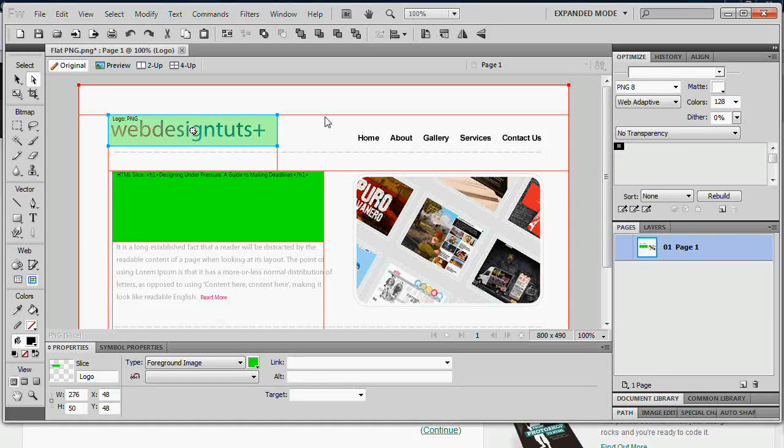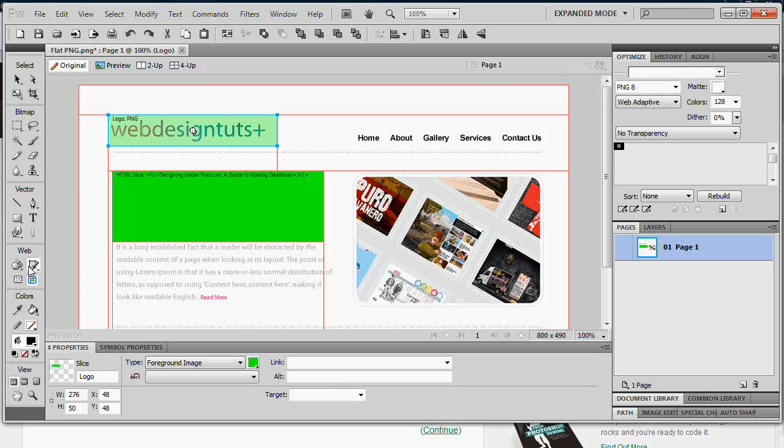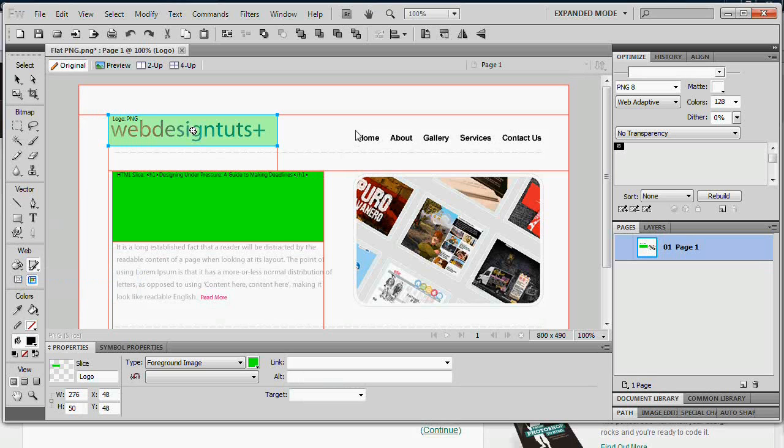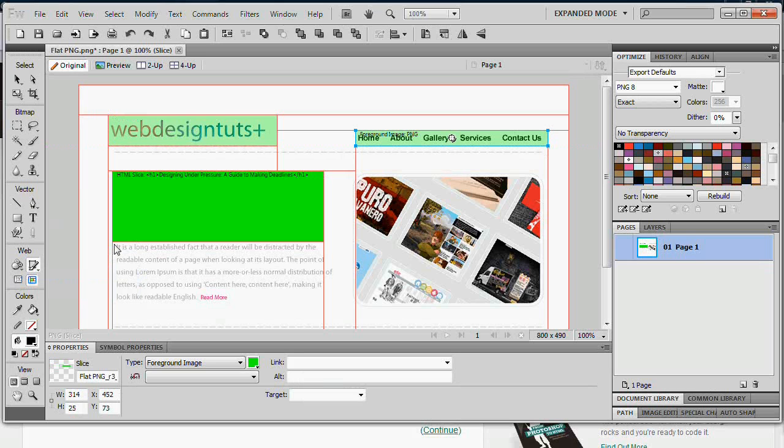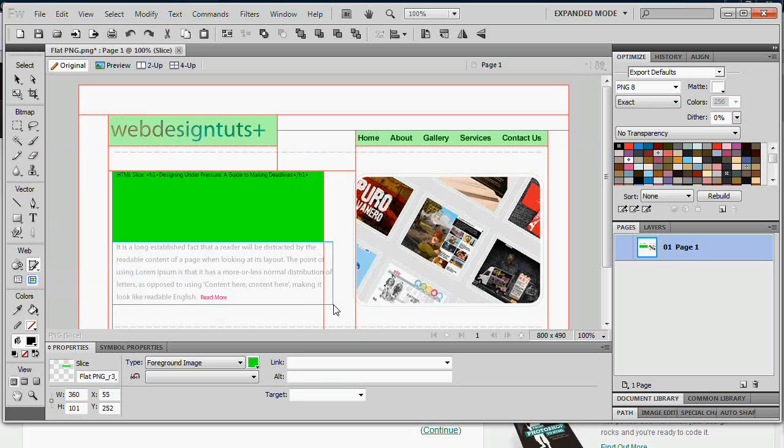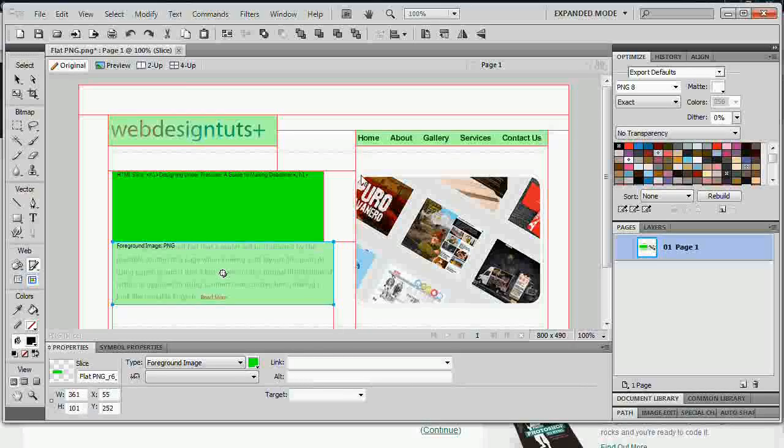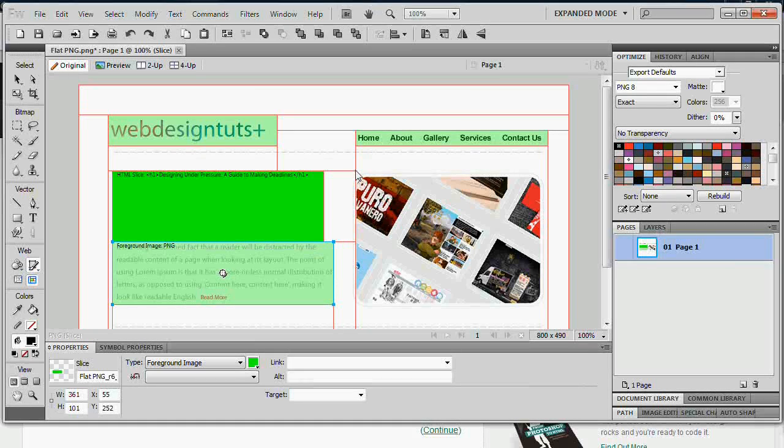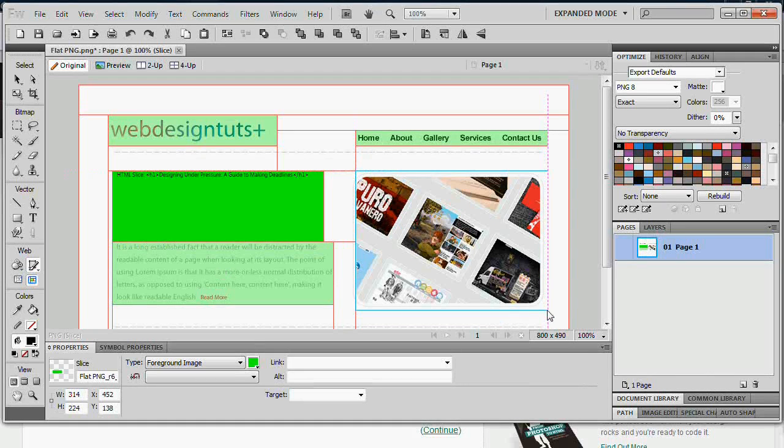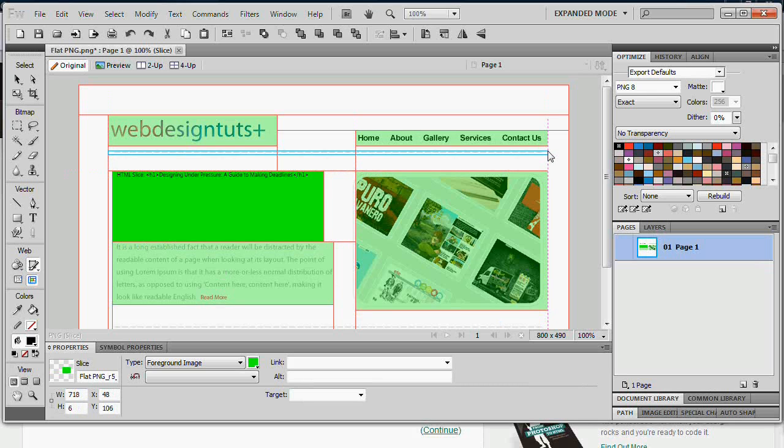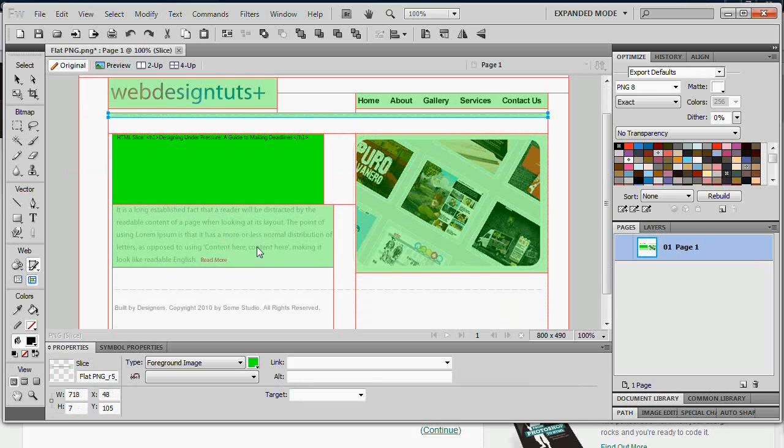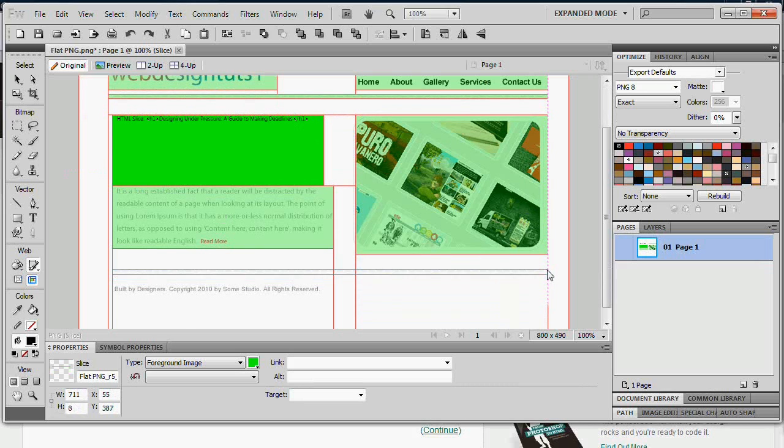Right. So I'm just going to draw a few more slices around. Obviously what I end up having to do is put a lot of HTML in, for example for this text here and for that navigation. But just for speed I'm just going to leave them as images. Very very simple to do.